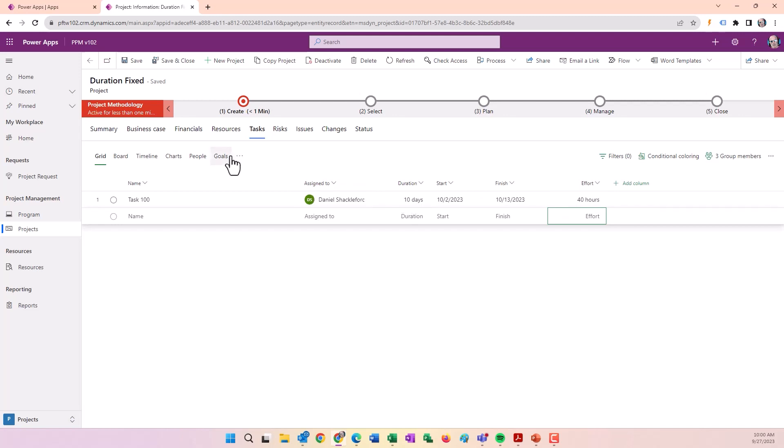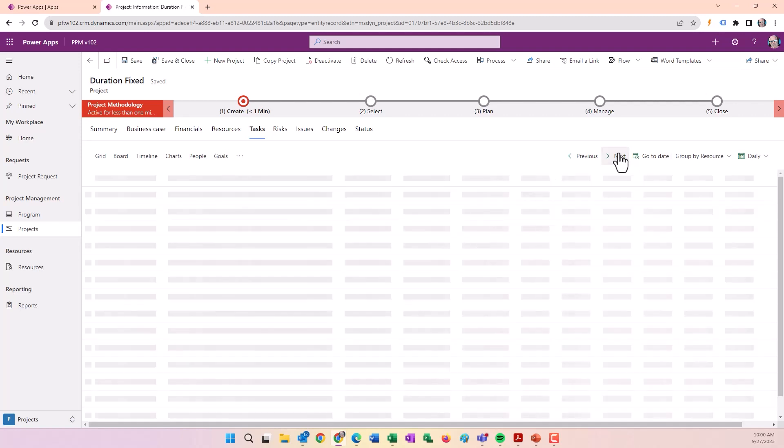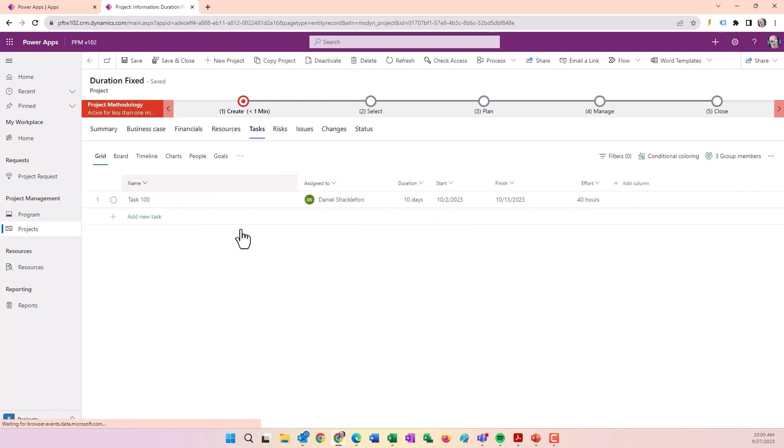If we go to the Assignments tab, here's Task 100 with Mr. Shackelford at four hours a day over that time frame.